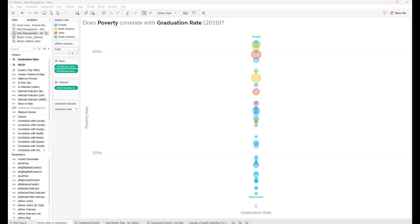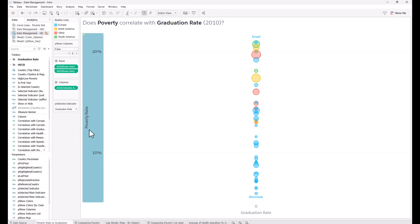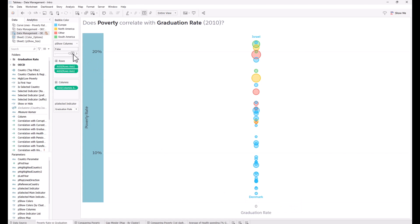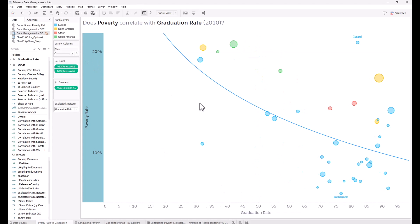Let's look at poverty rates. I've got OECD data from 2010 showing poverty rate on the y-axis. Brazil was at the top, Denmark was at the bottom. I can bring in new measures such as graduation rate and see that there's a very strong correlation between graduation rate and lower poverty rate.